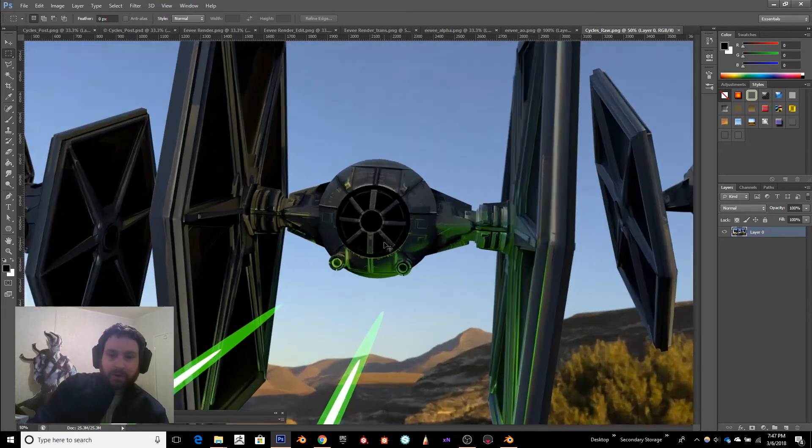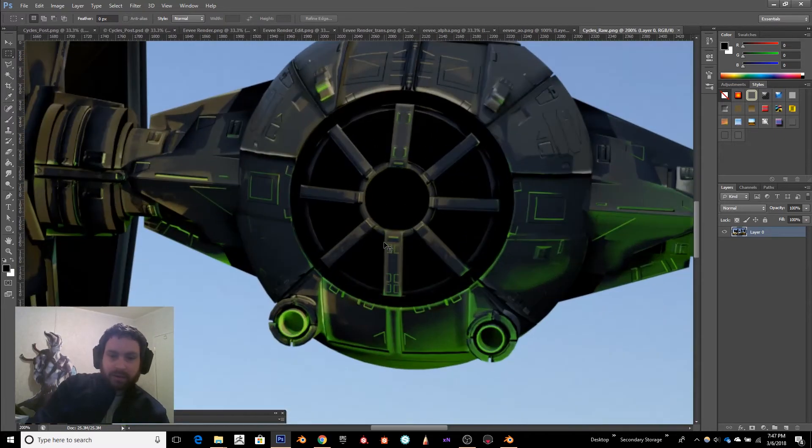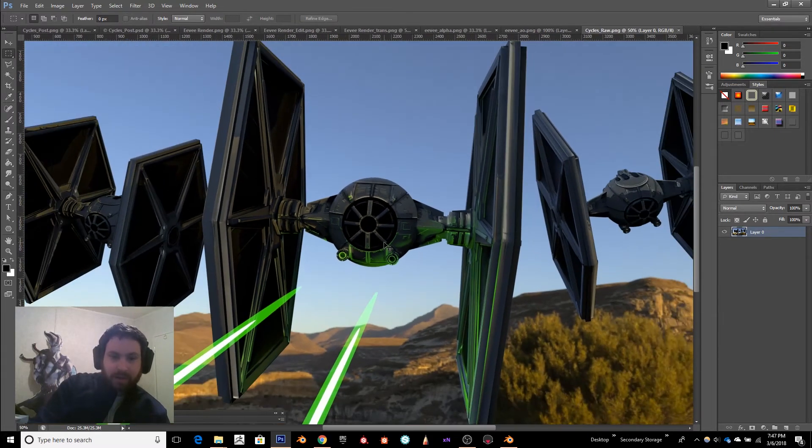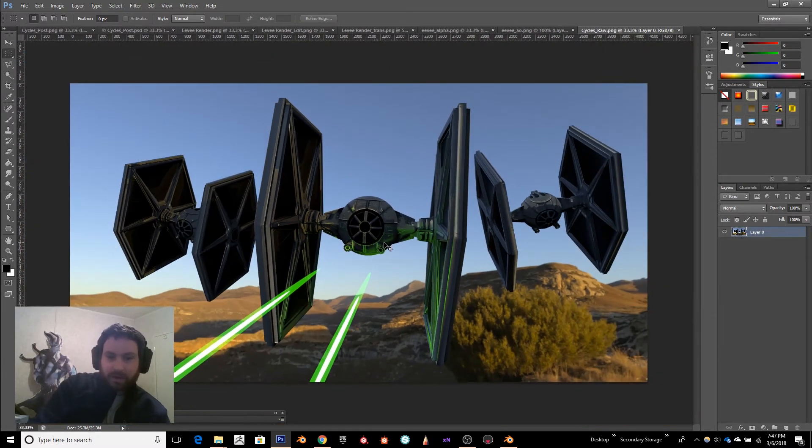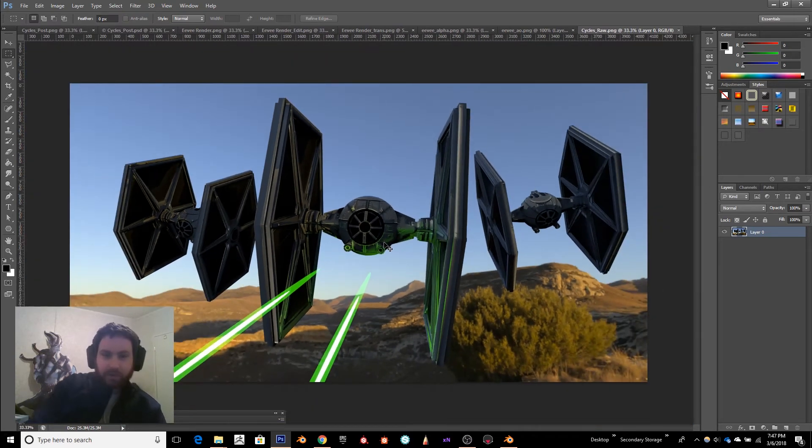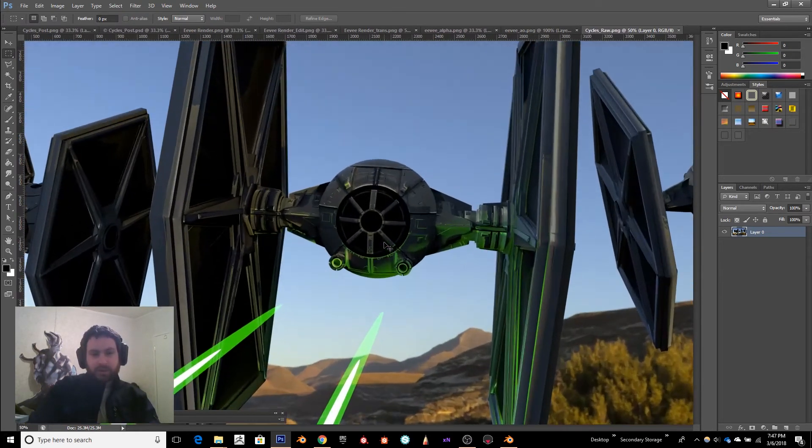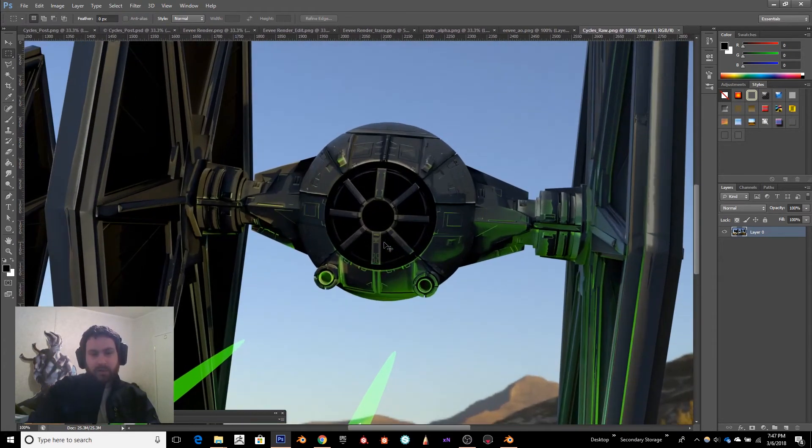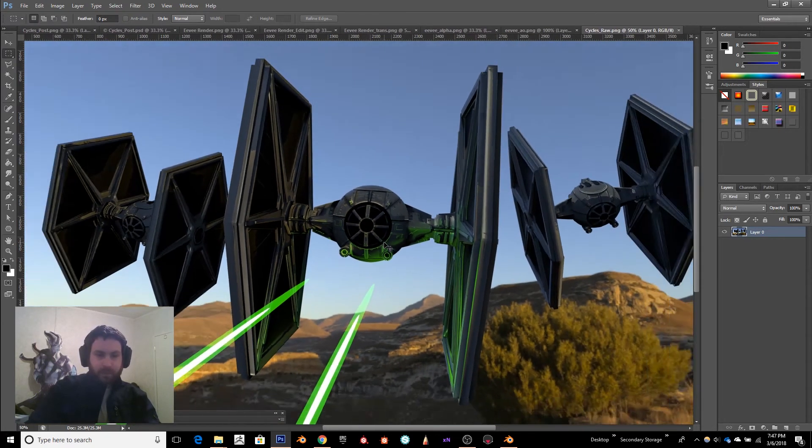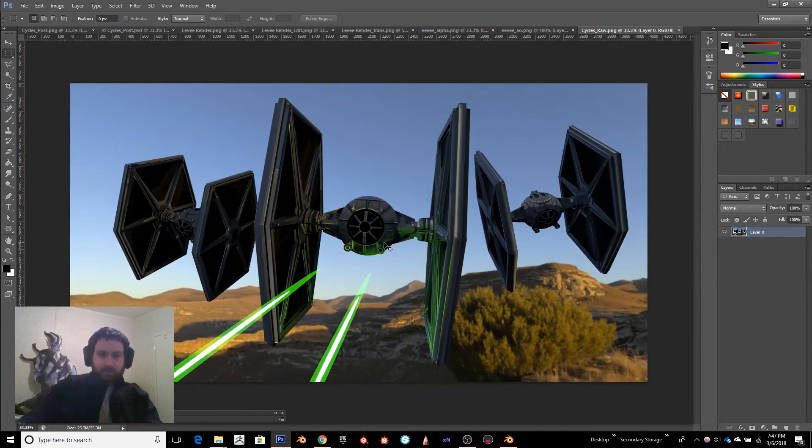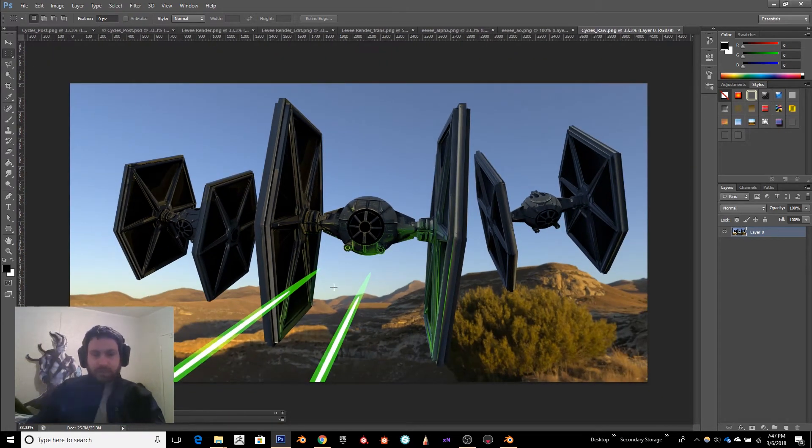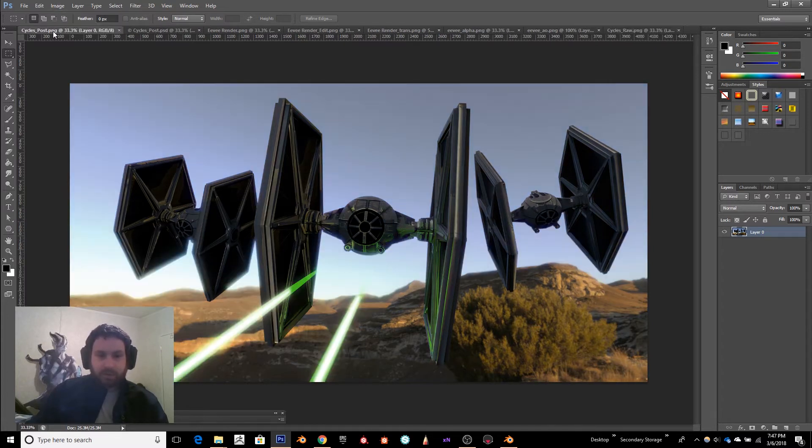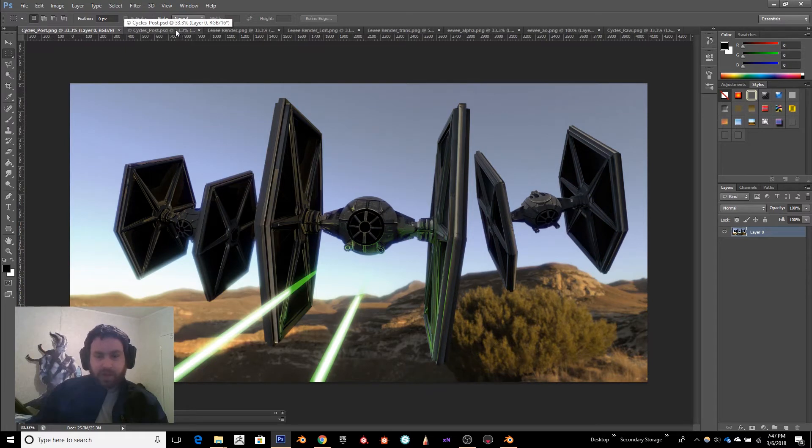lot better. The quality is a lot nicer, but it took I don't know, maybe an hour and a half to render at 4K resolution on CPU. This was without any post-process. I did do a little post-process in Photoshop,